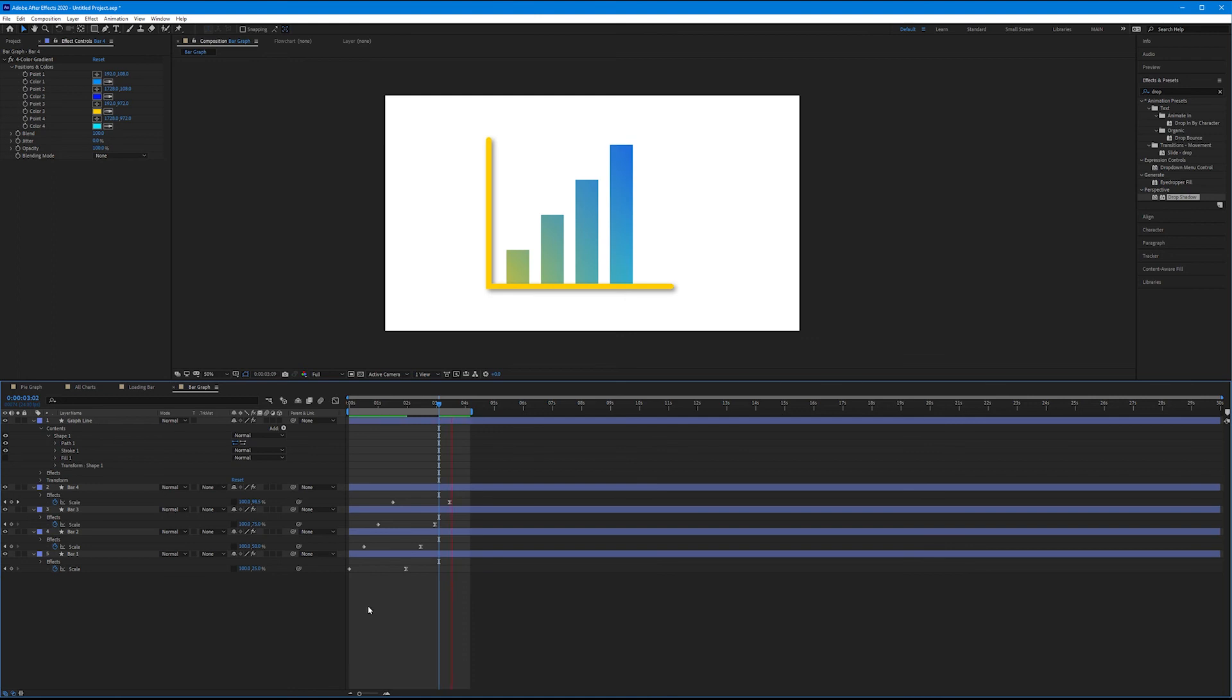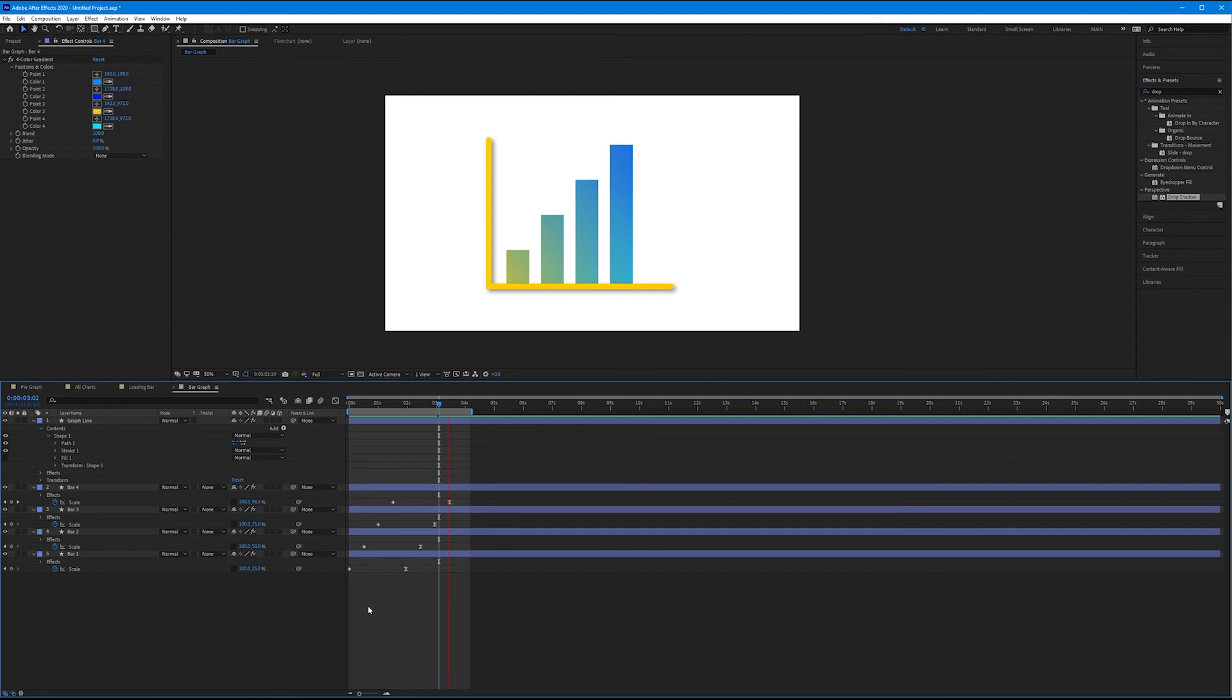So now if I play this back, we have our drop shadowed lines and our four-color gradient bars with ease.